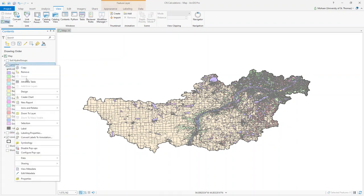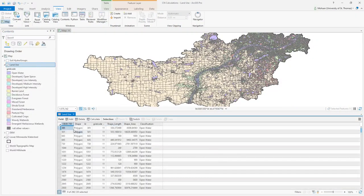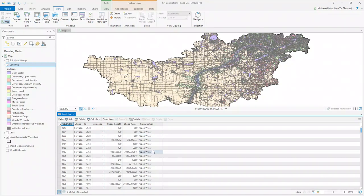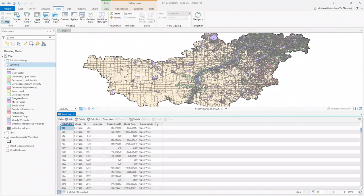If you right-click and open the attribute table, you will see that the data has different columns. The grid code is really important for us — every classification has a grid code. For example, open water has a unique grid code of 11, and developed open space has a grid code of 21. This grid code is going to be important later in our calculations.